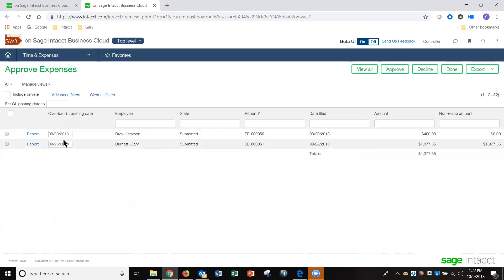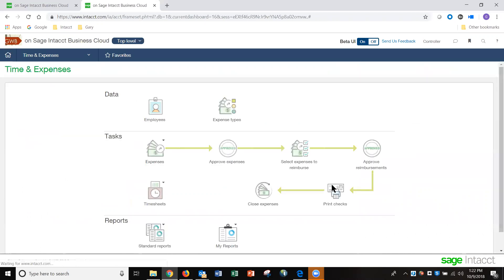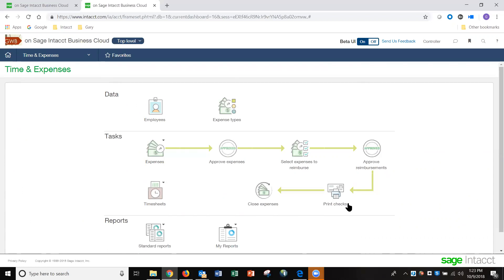Once we have their approval, those expenses have been moved into ready for payment and are removed from the approval process. The next step is to select those expenses for reimbursement, which can also go through an approval process. Once those expenses have been approved, we can either send checks or approve the payment for those expenses, and then the expense process is closed out.